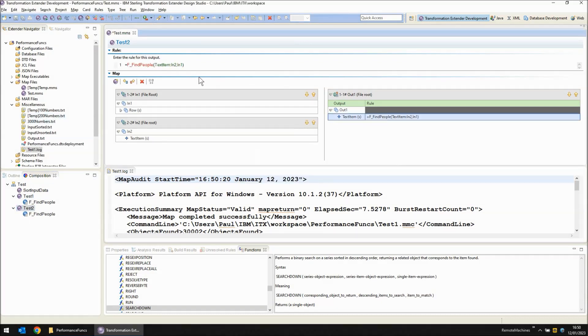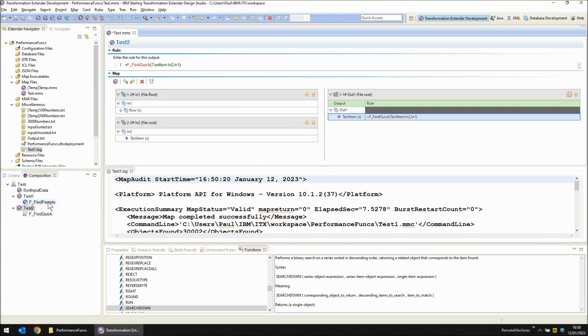Instead of calling a functional map called f_find people I'm going to call f_find quick. I'm going to send in the same values. Now f_find quick doesn't currently exist.